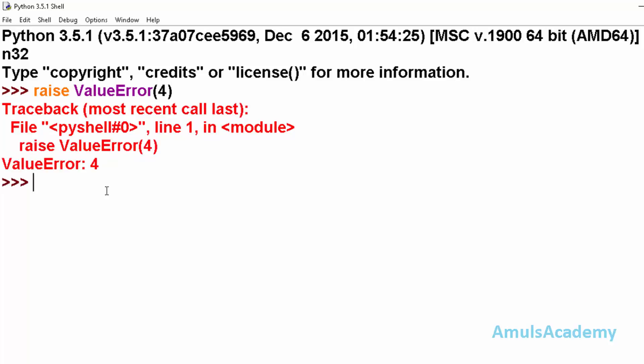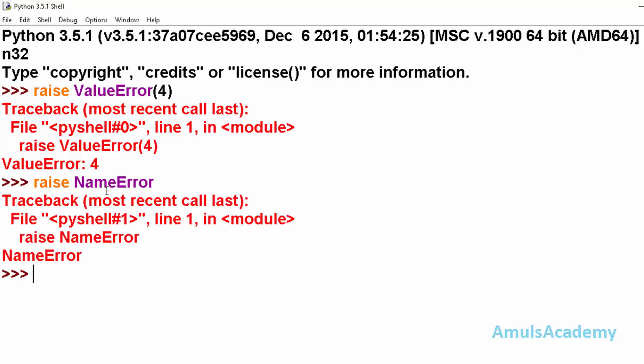Or we can raise NameError if you want. We can mention the arguments or just mention the name of the error and enter, we can see NameError. We will see one example for this.